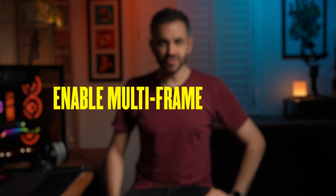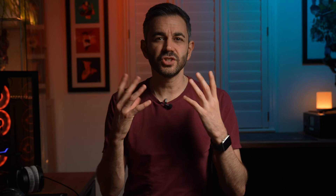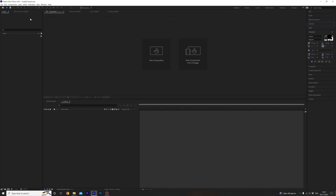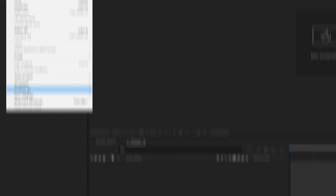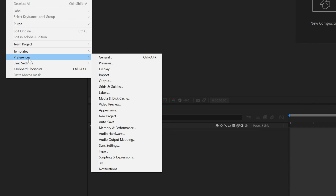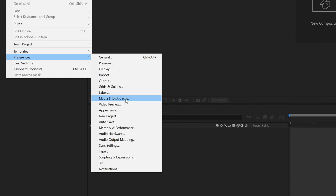Number one, enable multi-frame rendering. Turn this on to help with faster renders. Basically the more cores your CPU has, the more frames After Effects can render simultaneously. To turn this on head over to Edit, then Preferences, then Memory and Performance.